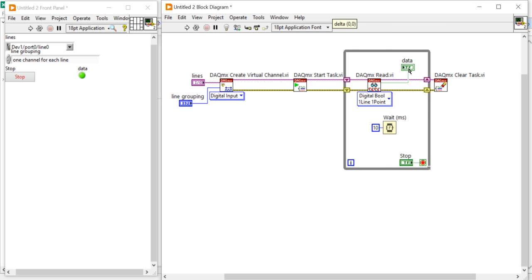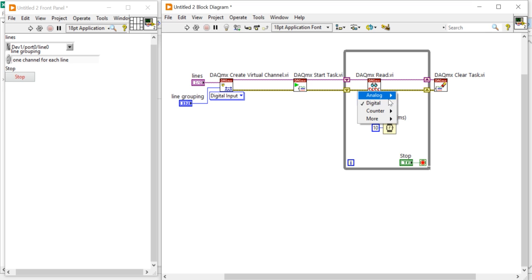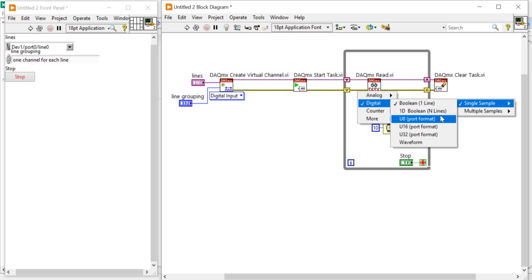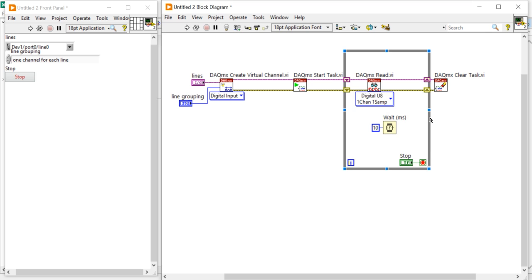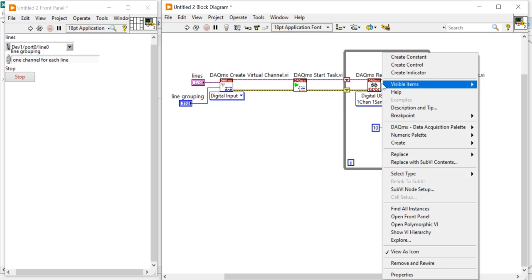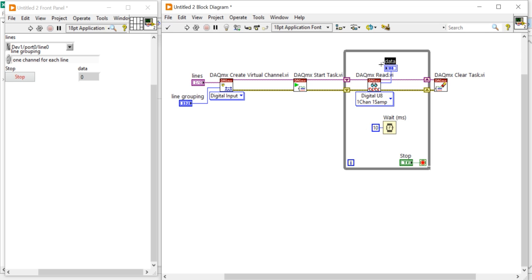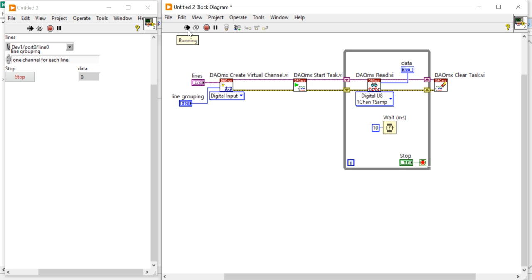Now, in place of the boolean line, if I right-click and come into Digital, Single Channel, Single Sample, and use the U8 (8-bit) format, then create an indicator, I will get the data in the form of numbers — integers, 0 and 1. So this is a way to acquire digital data. I have shown you how to acquire continuous digital data, how to give software timing, and how to write a software control function to acquire data. Thank you for watching this video.